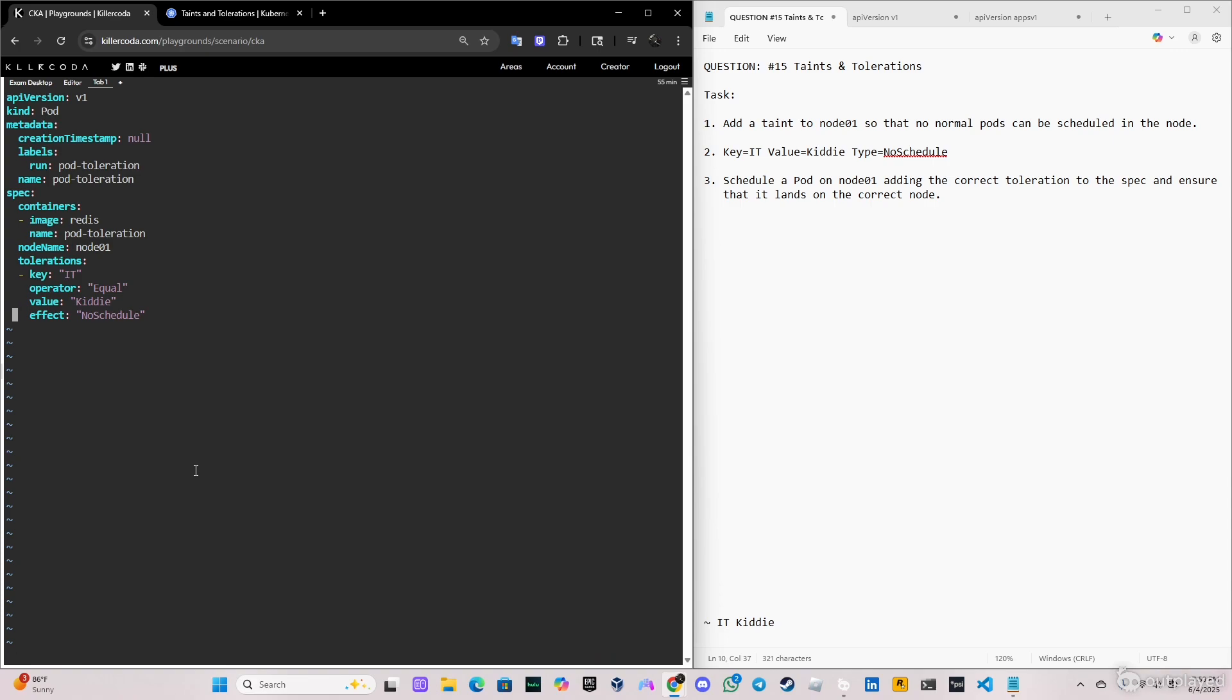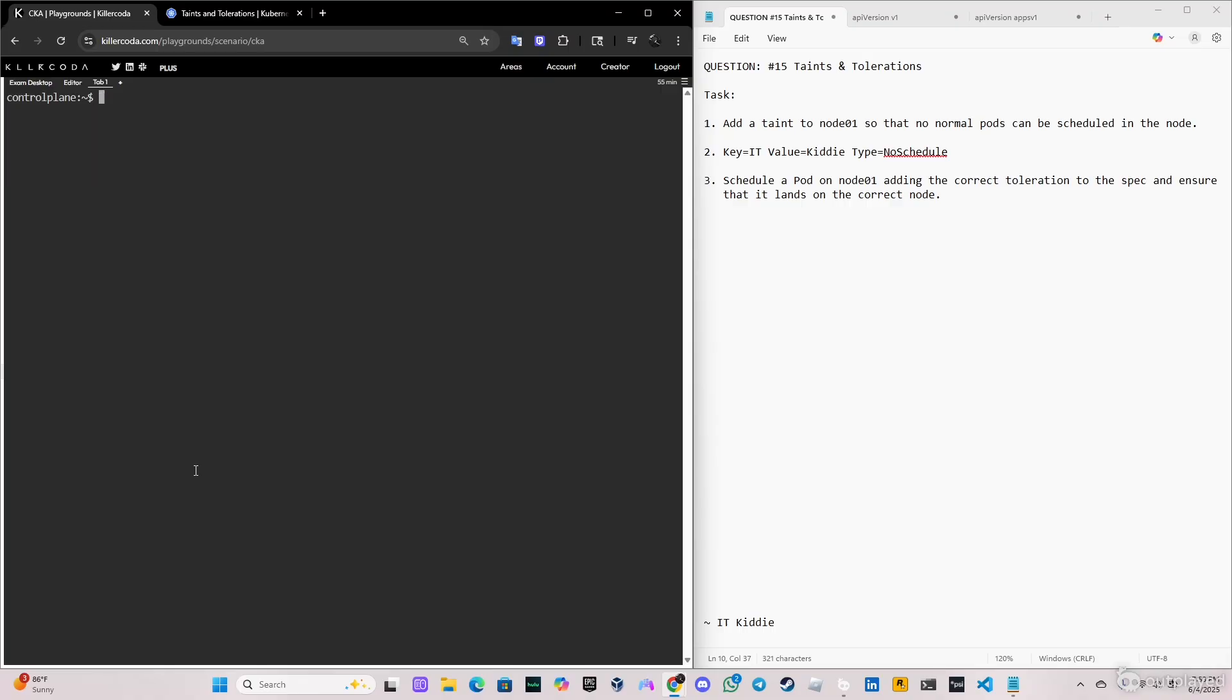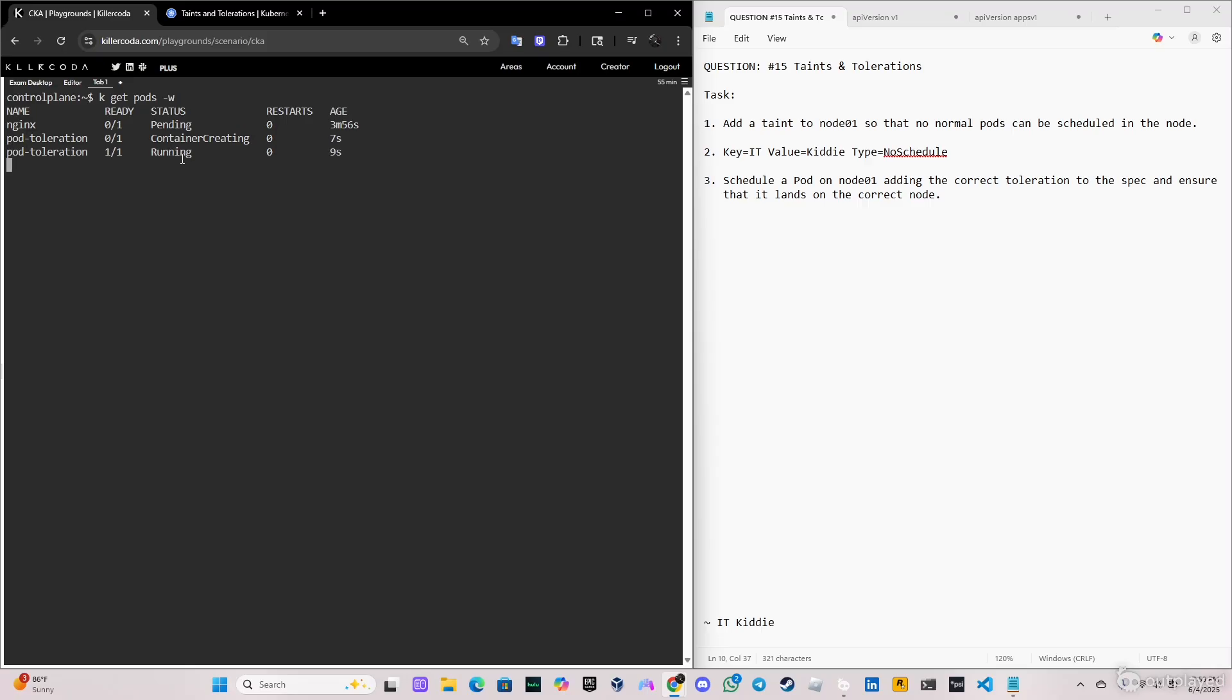So now if we do kubectl get pods -w, we can see container creating and it's in a running state. So we are actually comparing the first one, nginx, and the second pod, pod-toleration.